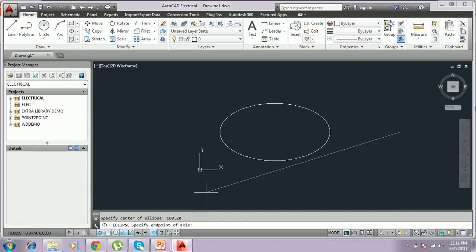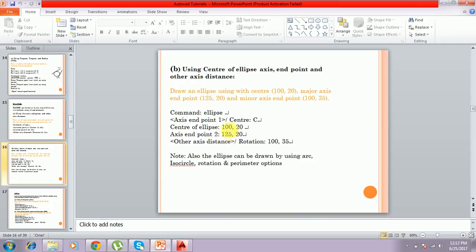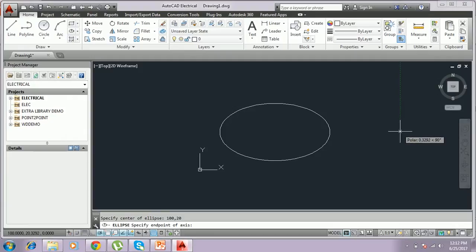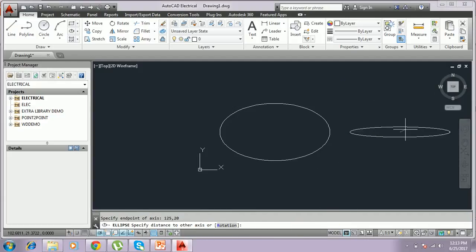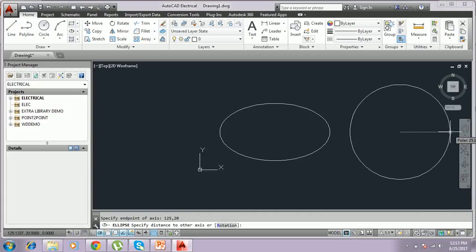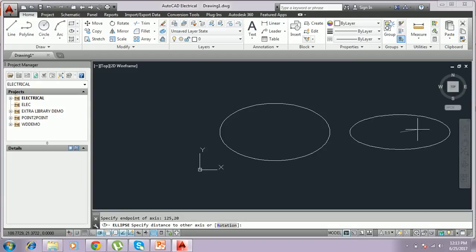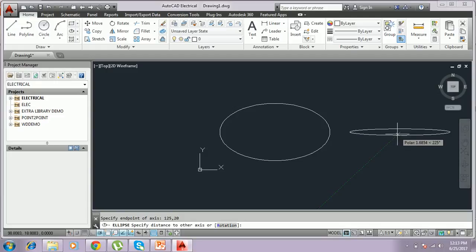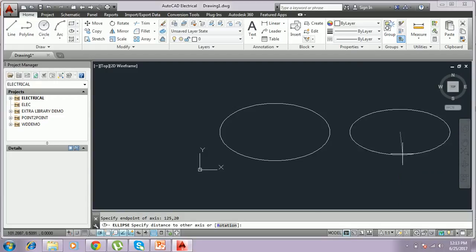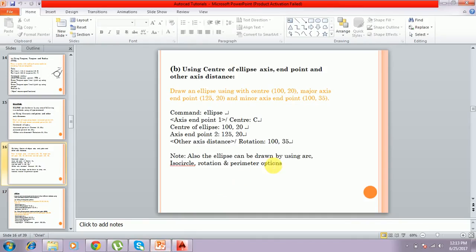You give the x-axis end point or y-axis end point. I give 125,20 — only the x axis is changing while the y axis stays the same at 20. The x axis changes from 100 to 125. You can see the ellipse forming, and now you need to give the distance of the other axis, which is the y axis distance.